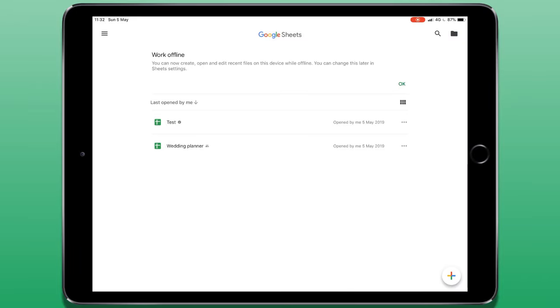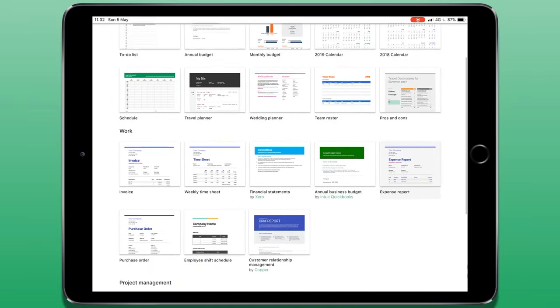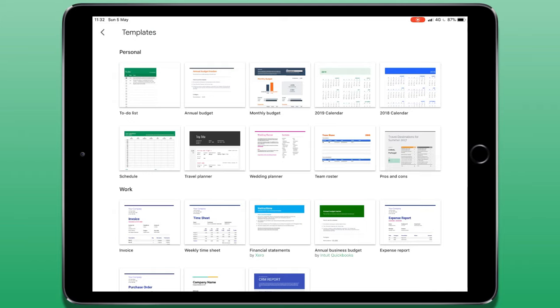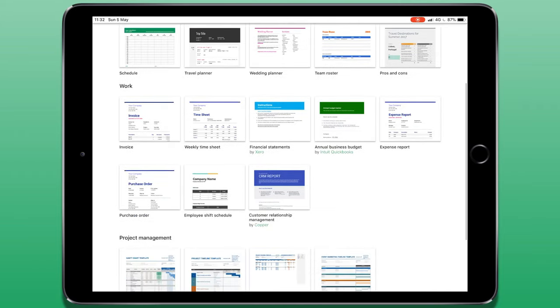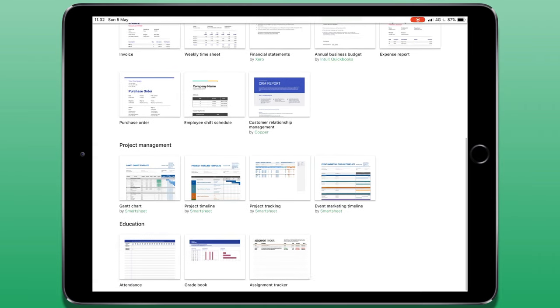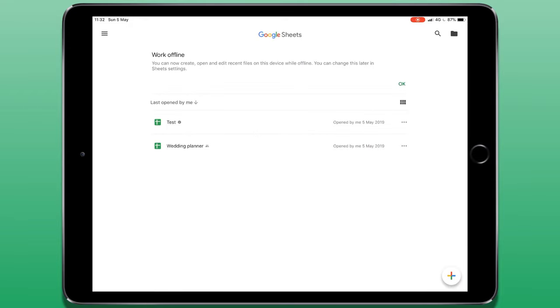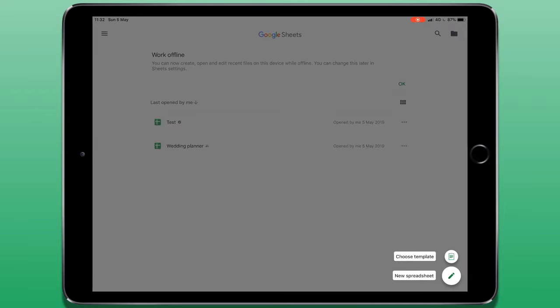If you choose from a template, you've got numerous different inbuilt templates provided to you from Google. These include budget documents, calendars, to do lists and other things like project tracking and grade books if you work in education. But I'm going to choose create a new spreadsheet from scratch.